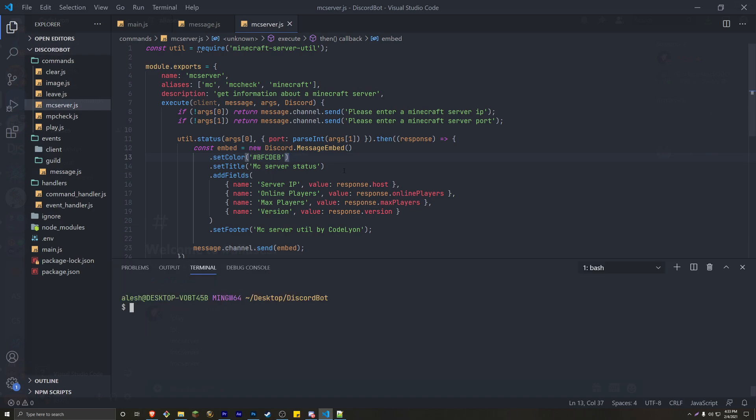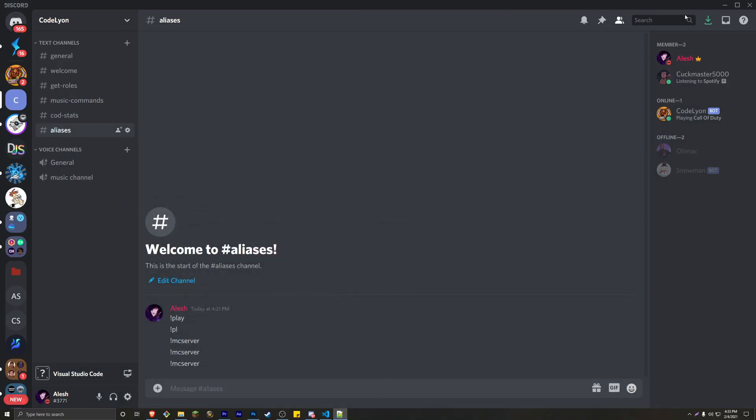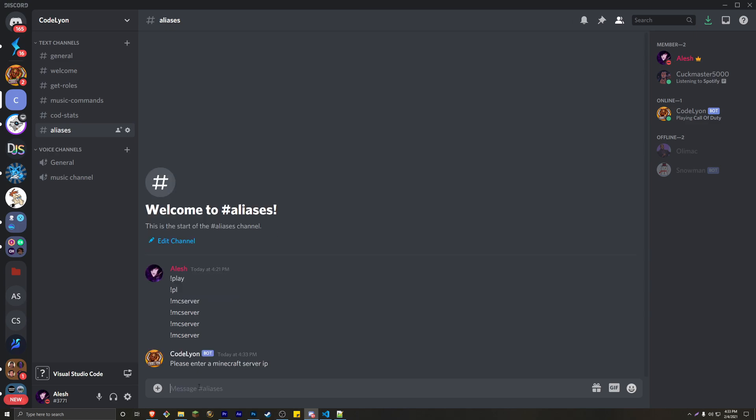Let's go ahead and do a node space dot. There we go. It's online. Let's go into our Discord server. Try running the first official name of the command, which was MC server. So MC server. And you can see it's going to say, please enter a Minecraft IP.